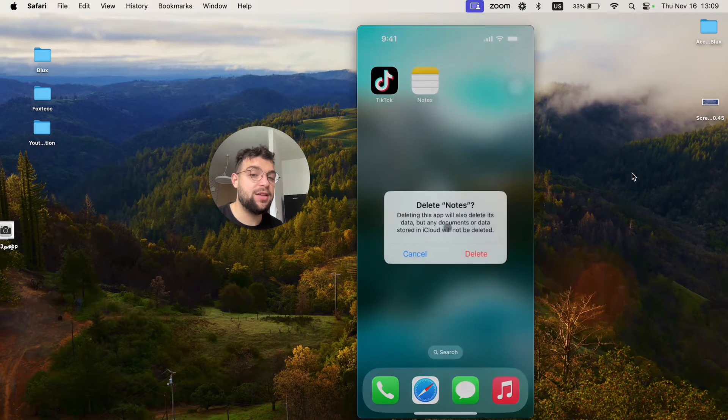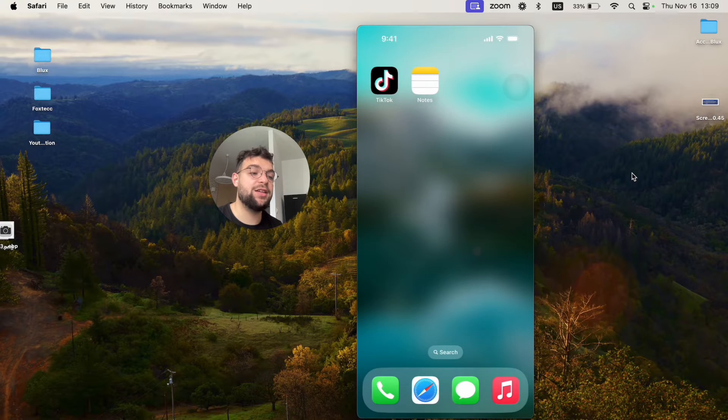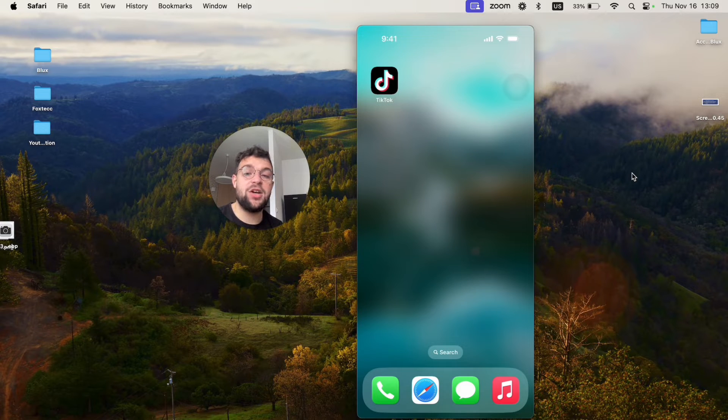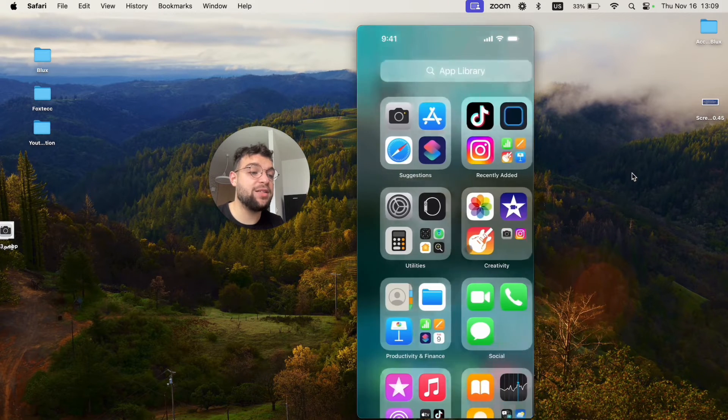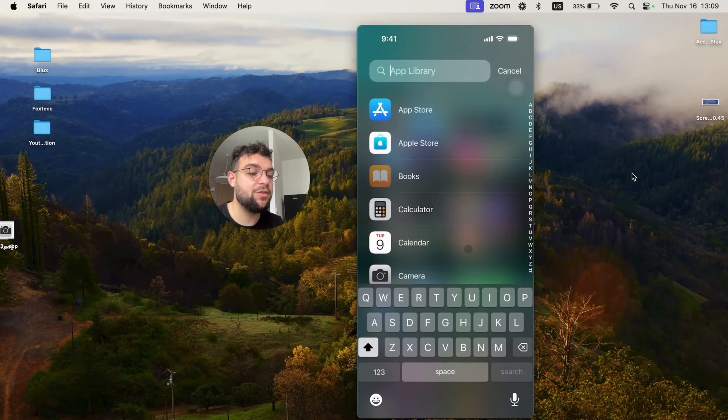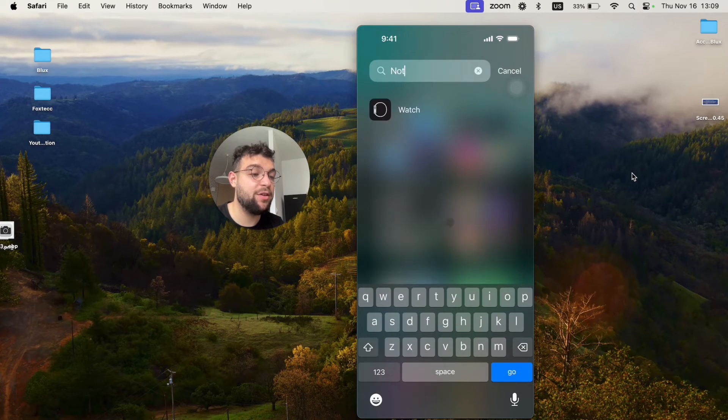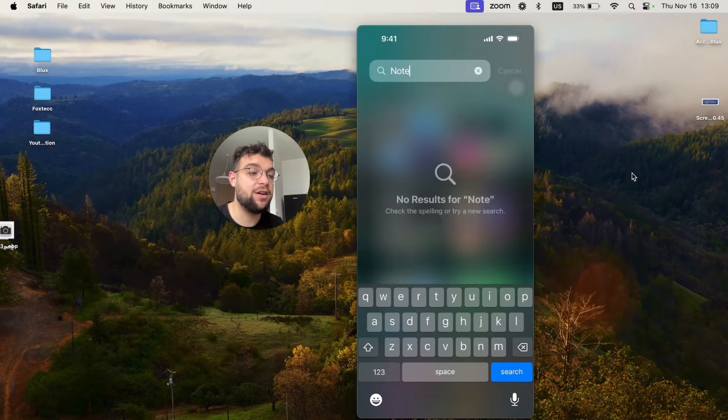In this case, the app is going to be deleted. It's gone. It's not even possible to find it inside of the app library. You can see Notes are not here.